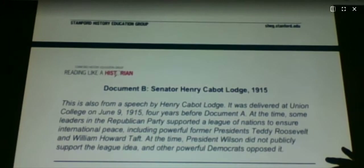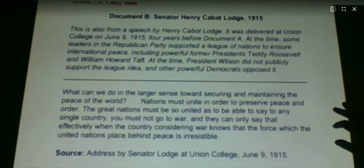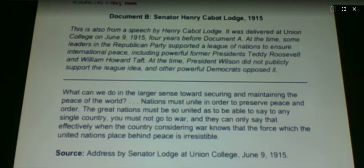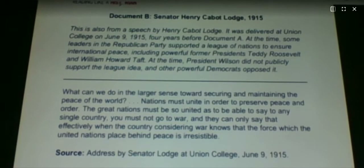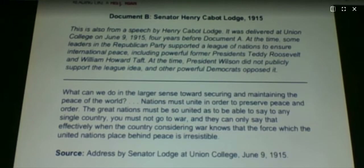Let's go on to Document B. Just in case you wonder if senators having the backbone of a jellyfish is something that's recently happened or been going on for a long time, you will see there is a lot of flip-flopping that goes on in the Senate even in 1915. This speech was before the end of World War I or before the United States even got involved. This is a speech that Lodge made to Union College on June 9, 1915 — four years before his speech that we just read.